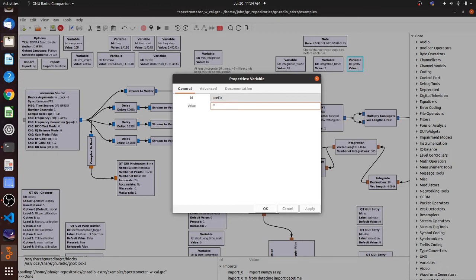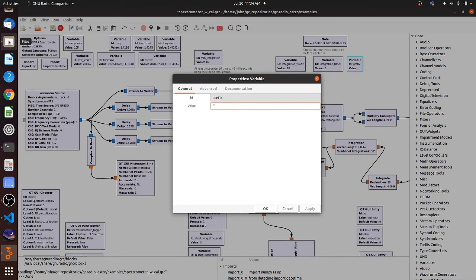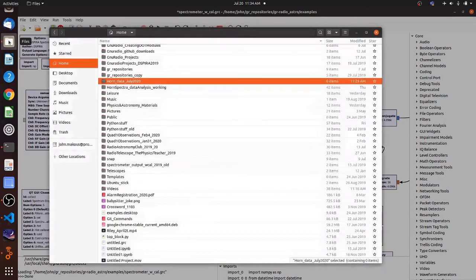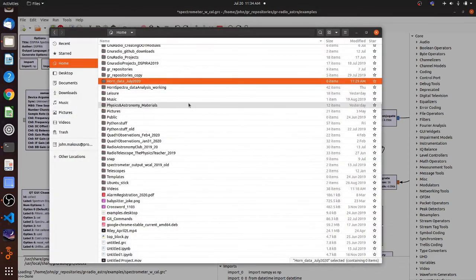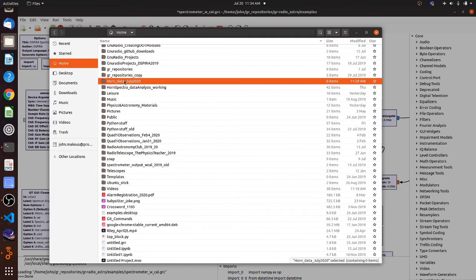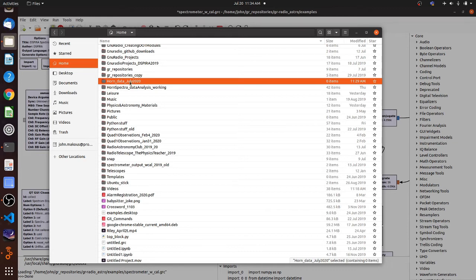So to do this, the best way I've found is to use the file navigator on the computer to make sure that the syntax is exactly right for where your file is going to be saved. So I've created, opening my navigator, I've created a folder called Horn Data July 2020. Notice there are no spaces. The program does not like spaces in file names or in text. So I use underscores.